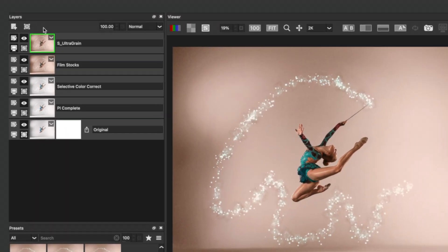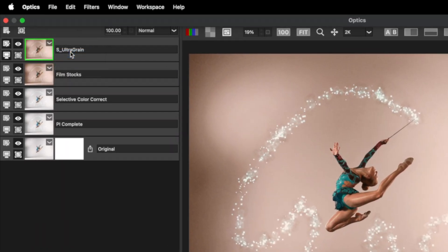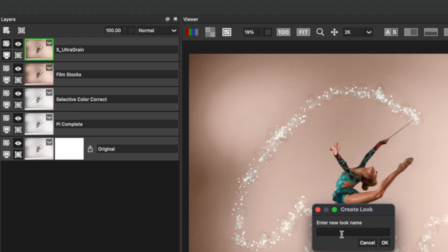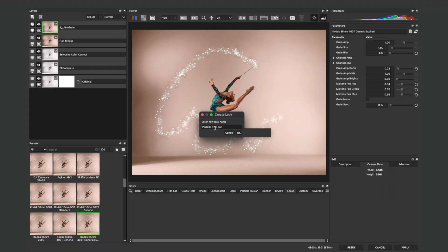In order to save out these effects, I'll head to the File menu and choose Create Look. Let's give this look a name, calling it Particle Trail and Color.